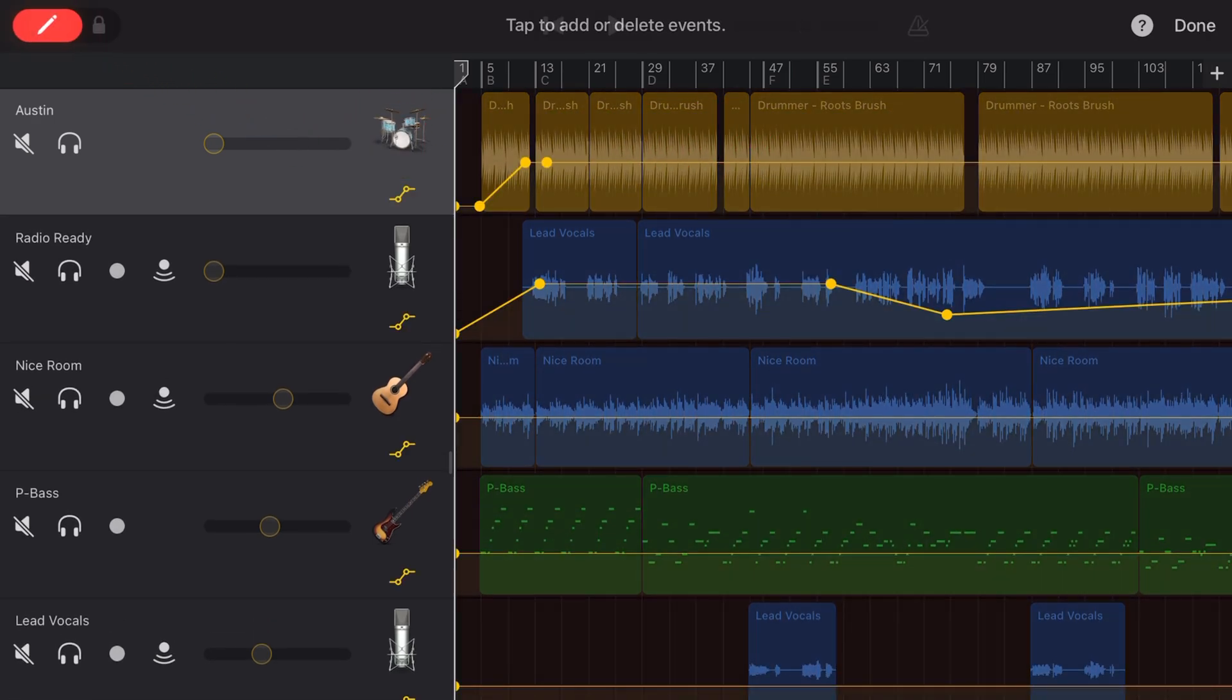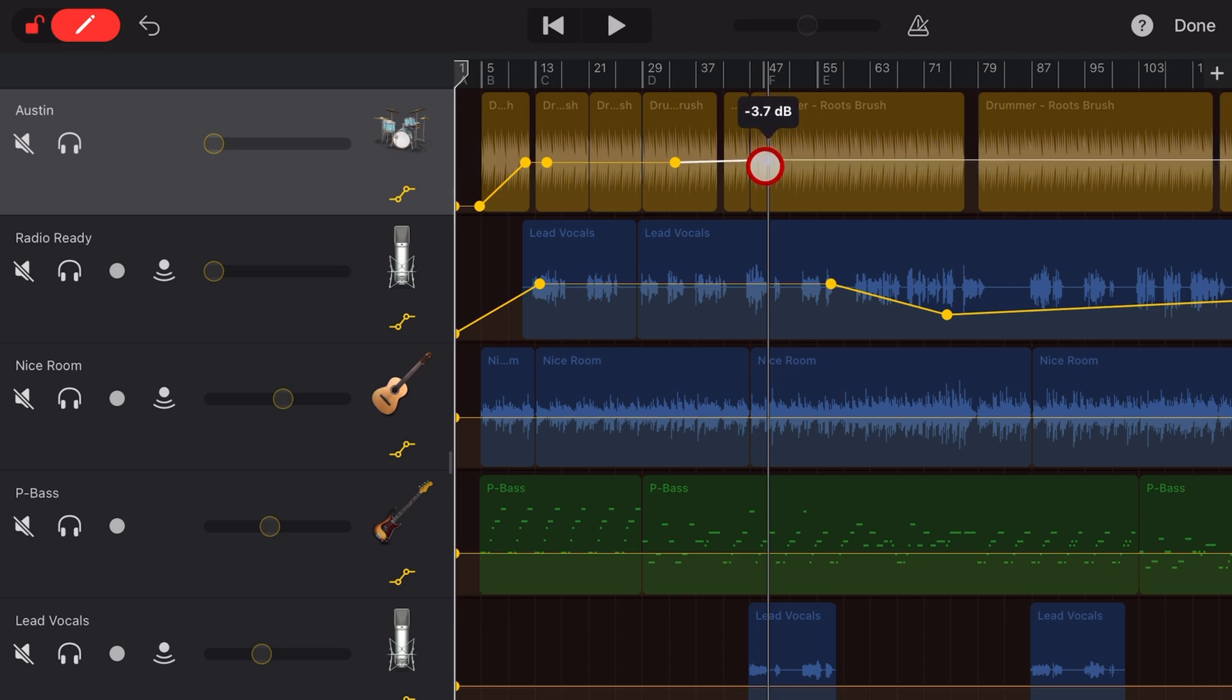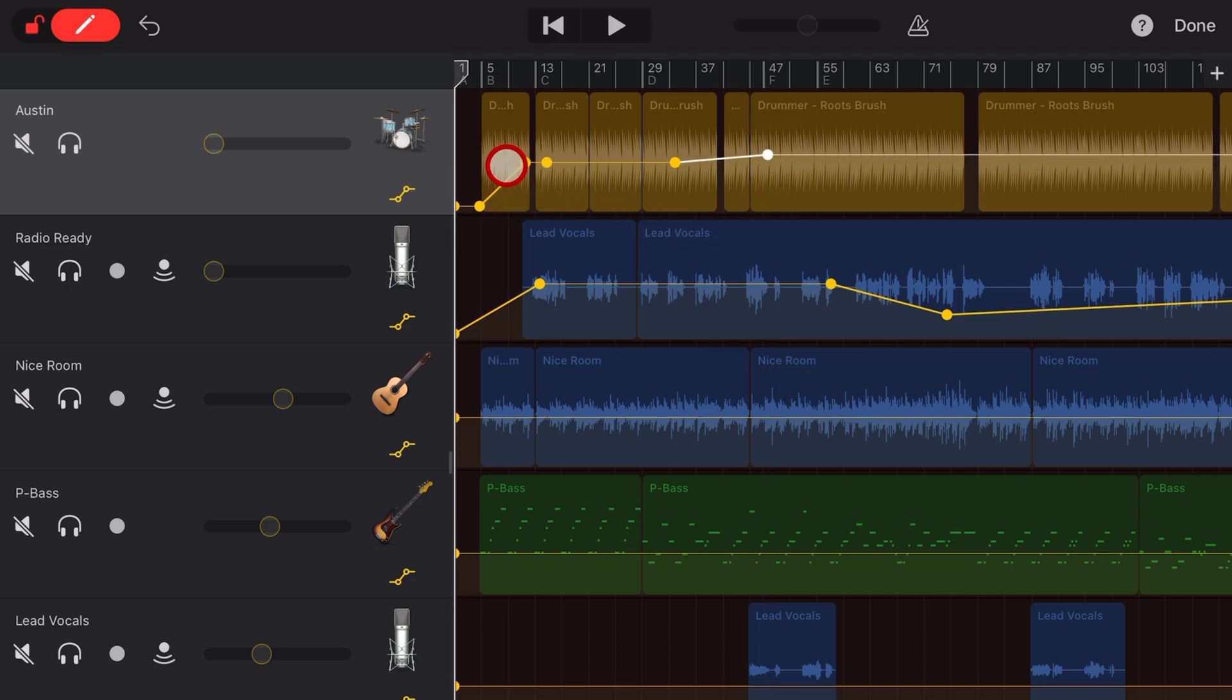You can actually add points by sliding in the top left, and you can add different points throughout your track and adjust the volume up and down to get a nice balanced mix. And it's also great for doing fade-ins and fade-outs, as we're doing in this one.